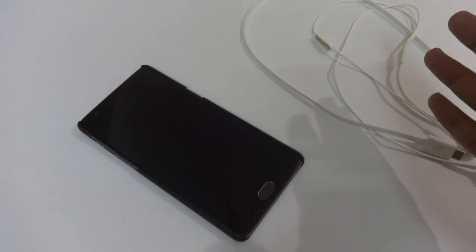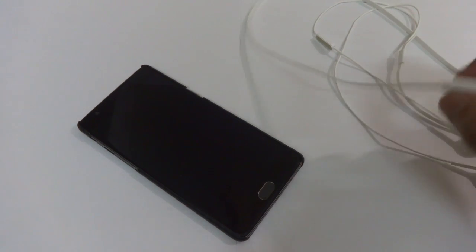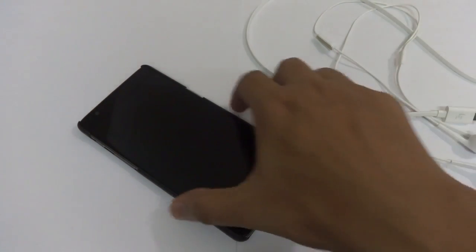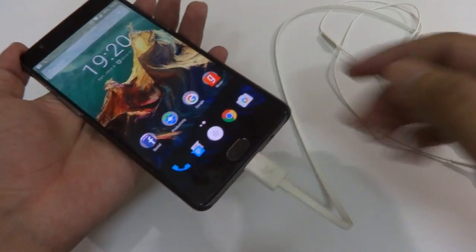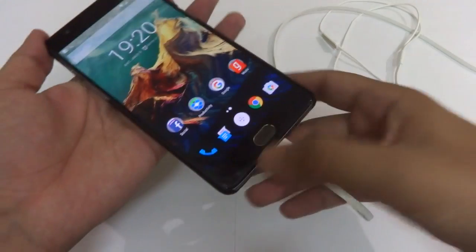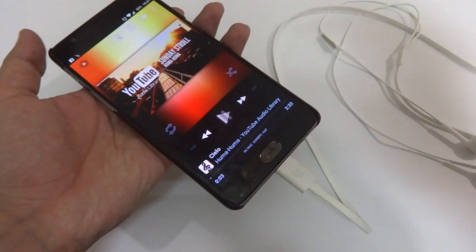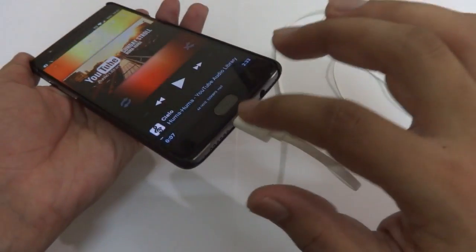So instead of carrying two headsets, I only carry this USB Type-C headset, as it can be used on both devices. Now, if you are using the OnePlus 3 and you try to connect this USB Type-C headset and play any audio, you will find that it still plays via your speakers.